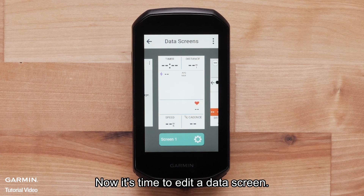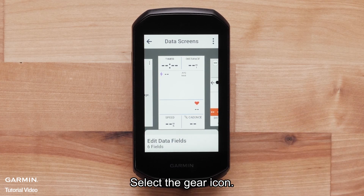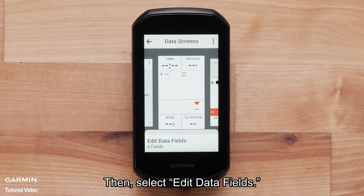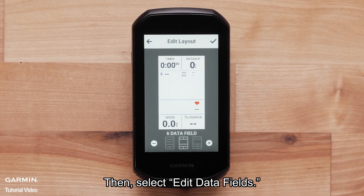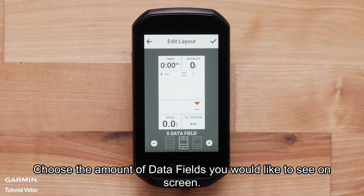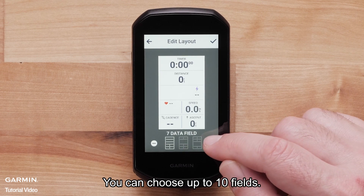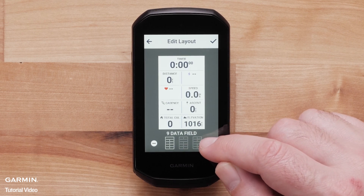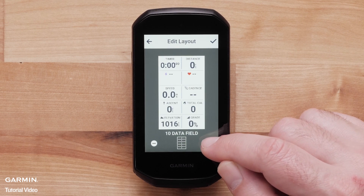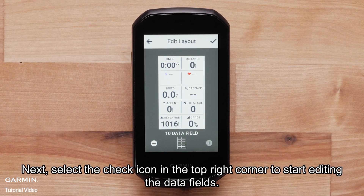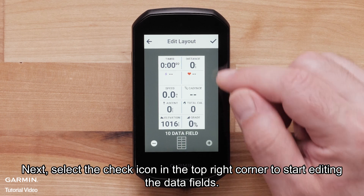Now it's time to edit a data screen. Select the gear icon, then select Edit Data Fields. Choose the amount of data fields you would like to see on screen — you can choose up to 10 fields. Next, select the check icon in the top right corner to start editing the data fields.